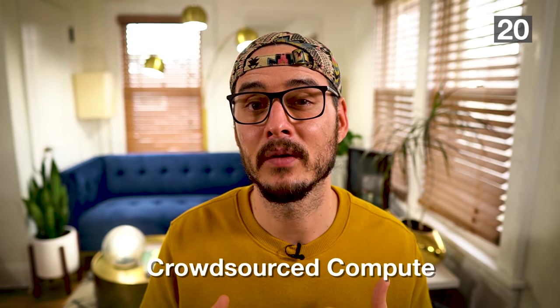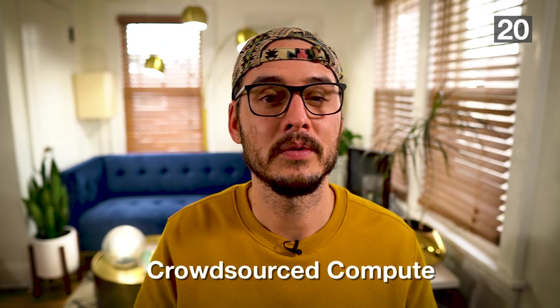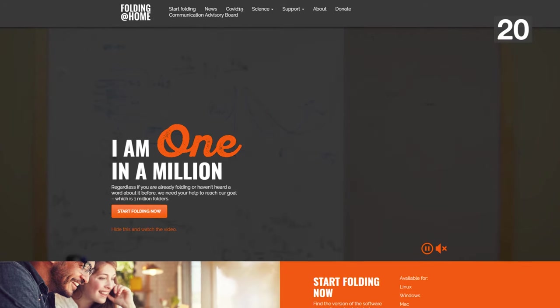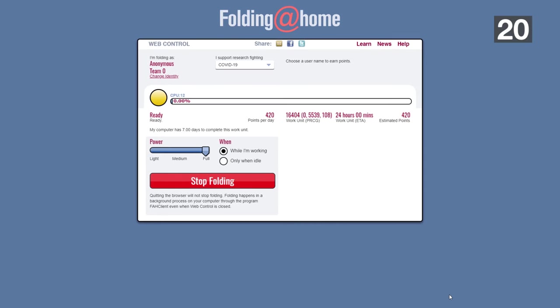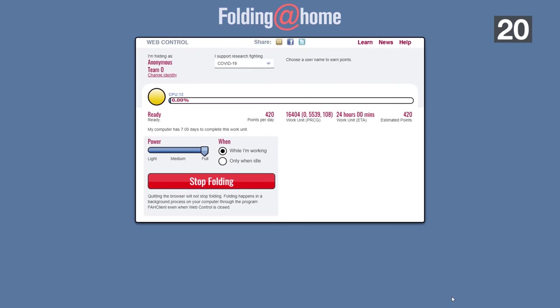Last but not least, number twenty: crowdsourcing research. Something like Folding at Home has been around quite a long time but has gained a ton of popularity recently. Folding at Home allows you to download jobs from their servers, process those jobs, and upload them back — all to help find cures for diseases. This is a really good job for a virtual machine because it can be on 24/7. If you have a virtual server, you don't have to worry about impacting your local machine.